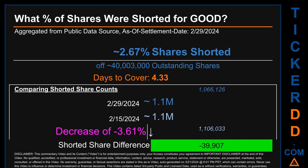When comparing the current two-week period data snapshot against the previous period ending on settlement date February 15th, 2024, the current snapshot had roughly 39,900 fewer shares shorted. This means that compared to the previous snapshot, the current snapshot has a decrease of minus 3.61 percent of shorted shares.